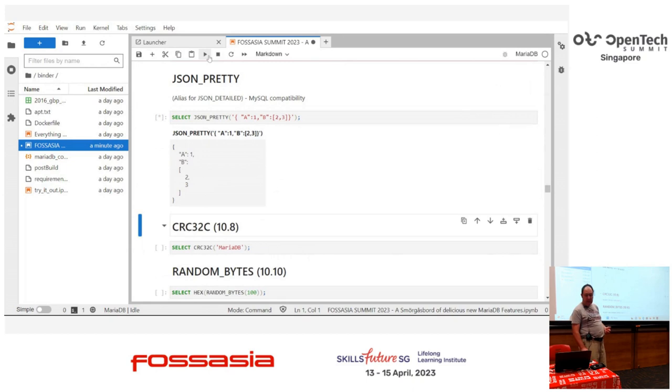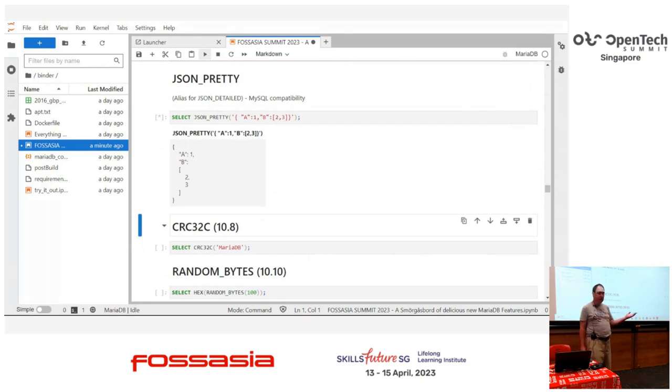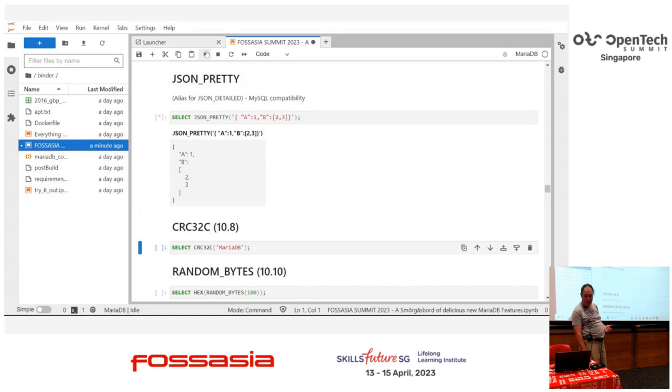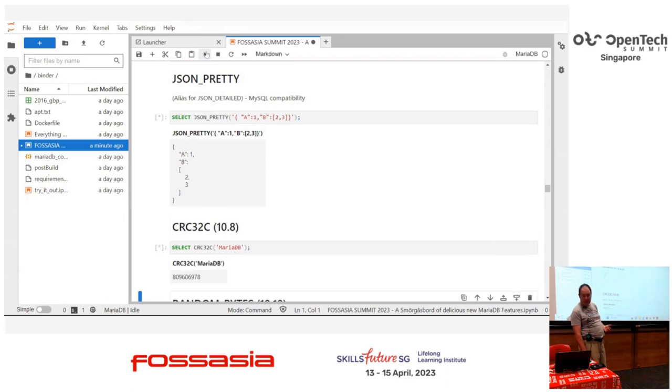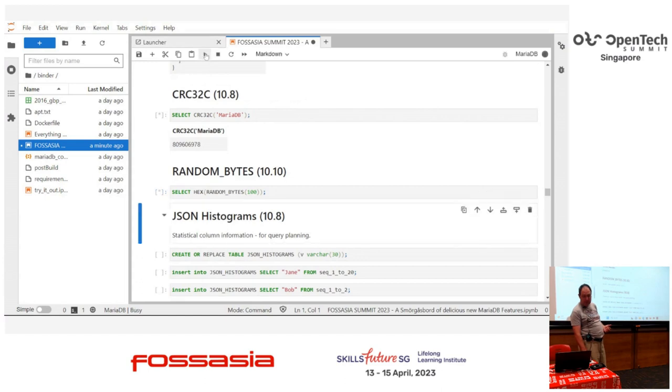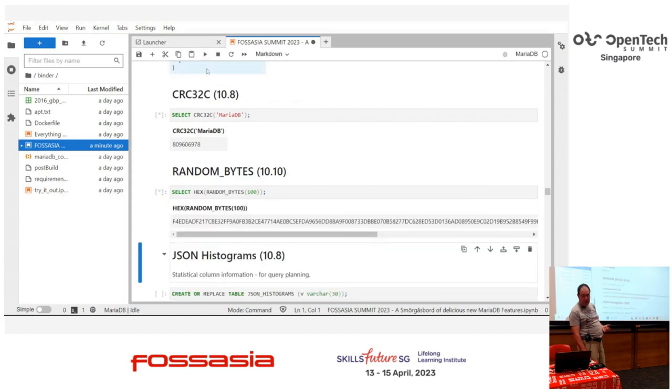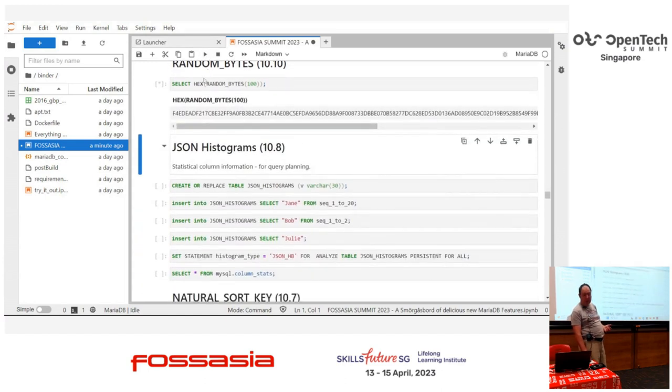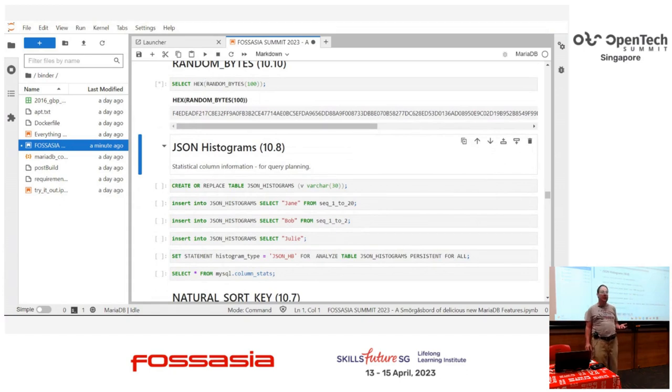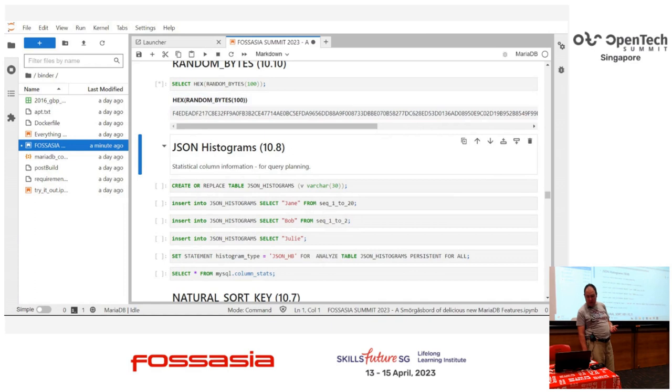JSON pretty. It's pretty much the same as JSON detailed in MySQL. Just creates a pretty version of it. And this was a quick community contribution that we received. Probably should list them a little bit more. Got a CRC function. It was mainly added for a test case, but it's there for everyone else. Random bytes was also a user contribution from our community that wanted the same as the MySQL function. So that one's there now.